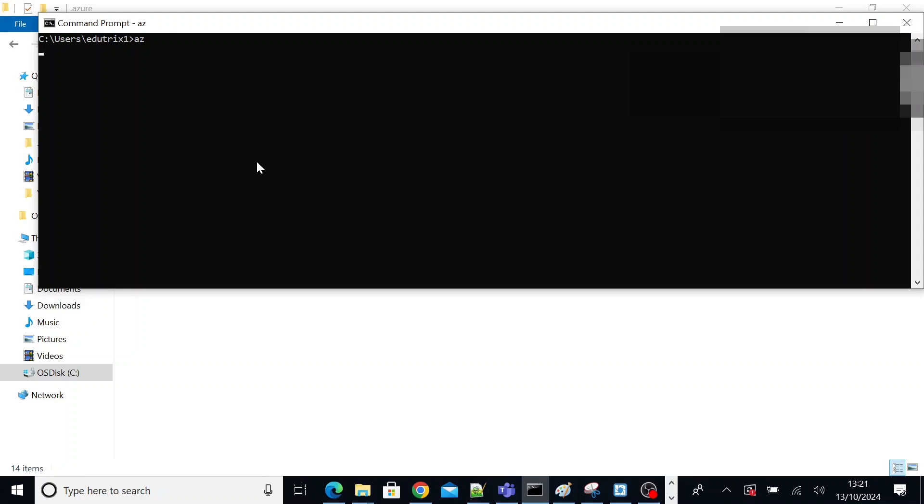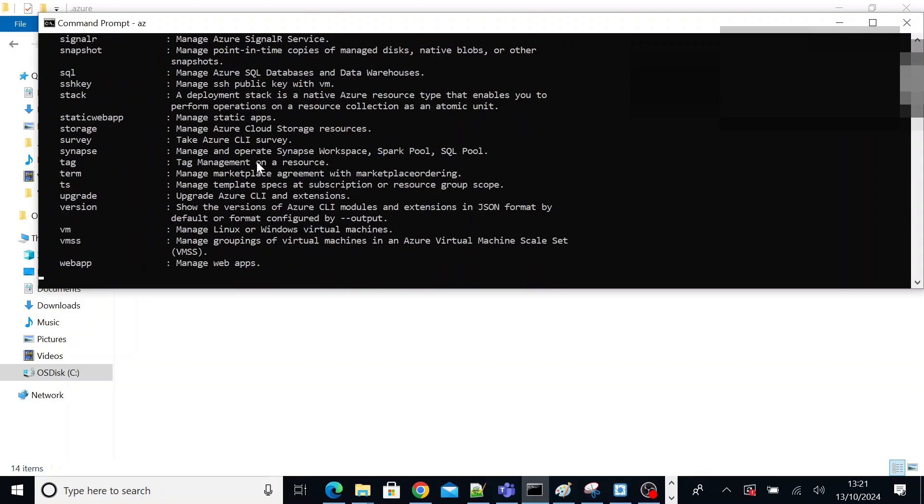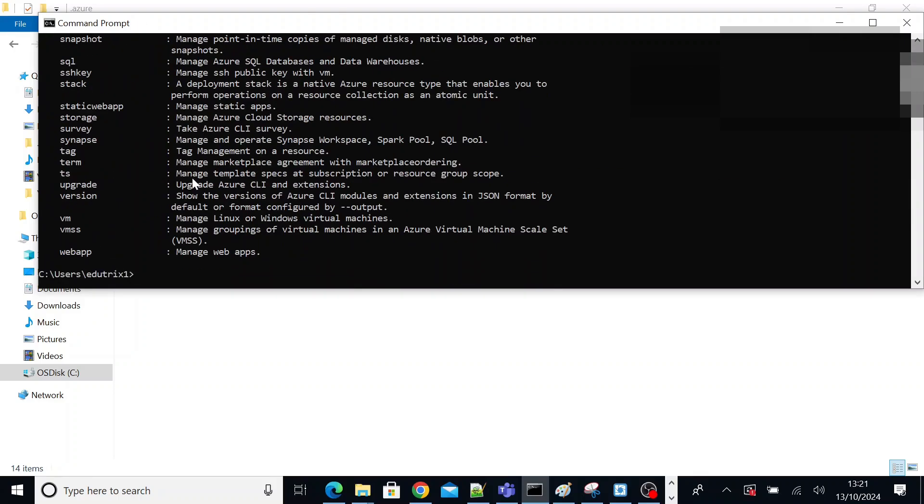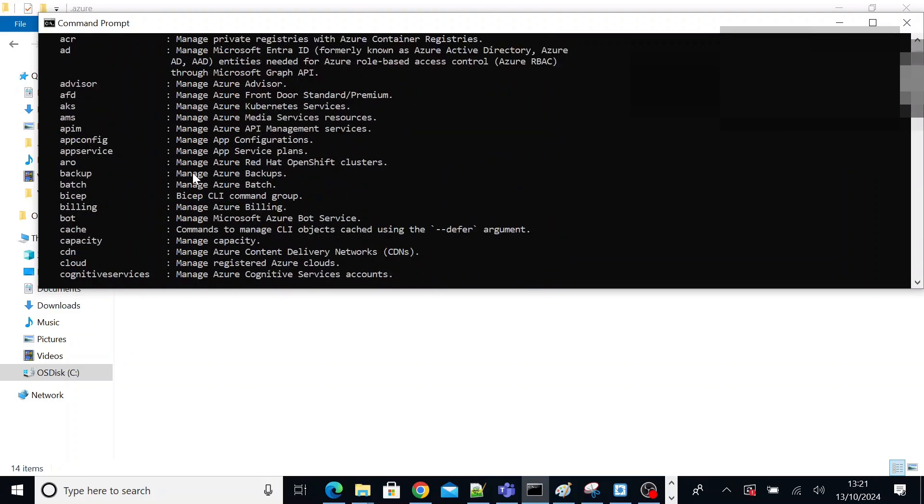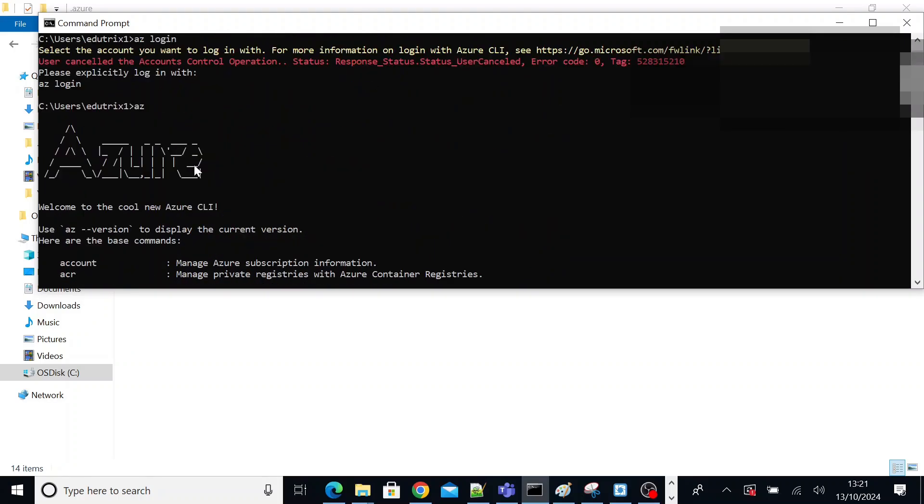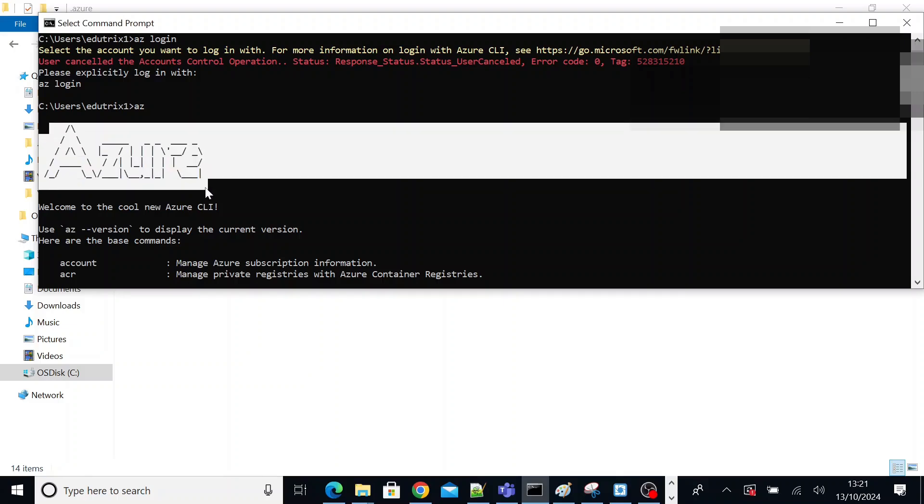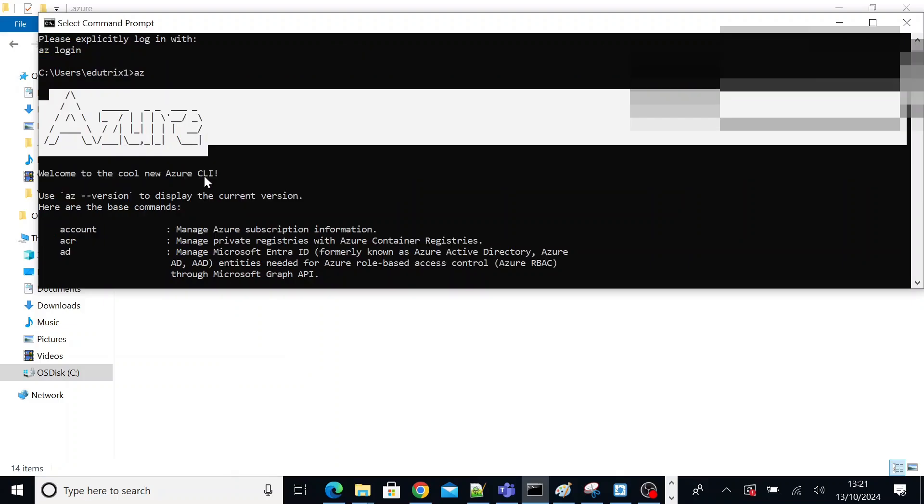So open your command prompt, execute a command called az. Az is nothing but Azure, basically. It will show you an output something like this, welcome to Azure. So that means your Azure CLI was installed successfully.